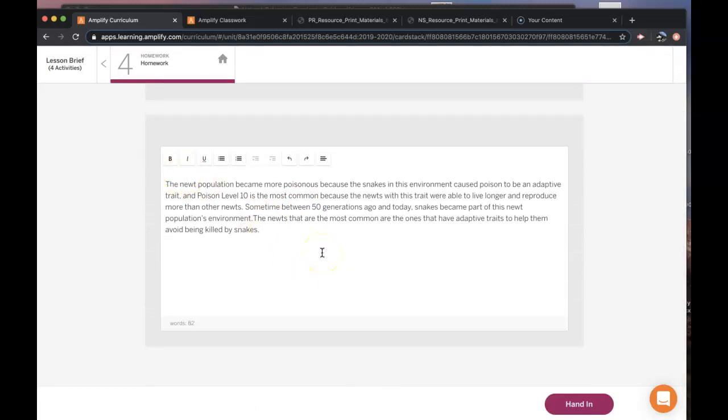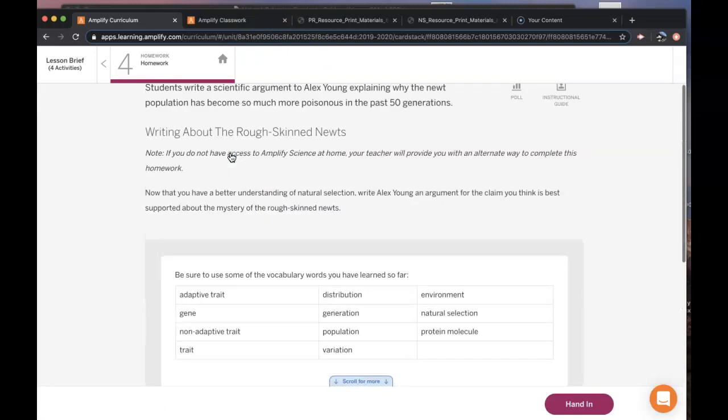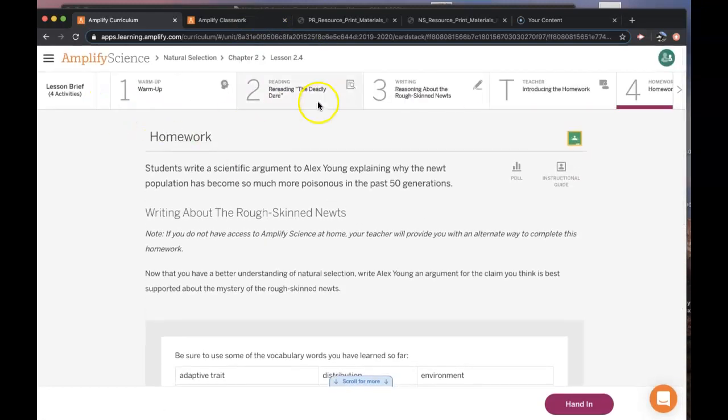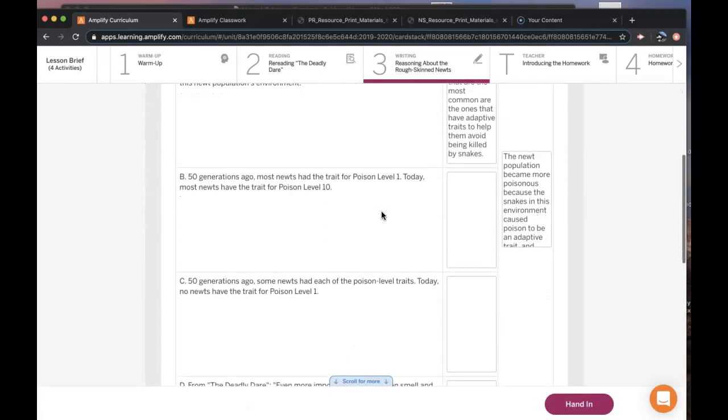And then now you can use transition paragraphs or sentences to say another reason the new population became more poisonous. So that would be like your next transition. Another reason or another piece of evidence and then you come back here and I'm not going to write the whole thing for you. You're basically telling a story of how this happened. So then you come back here and you have another piece of evidence and you have your reasoning.